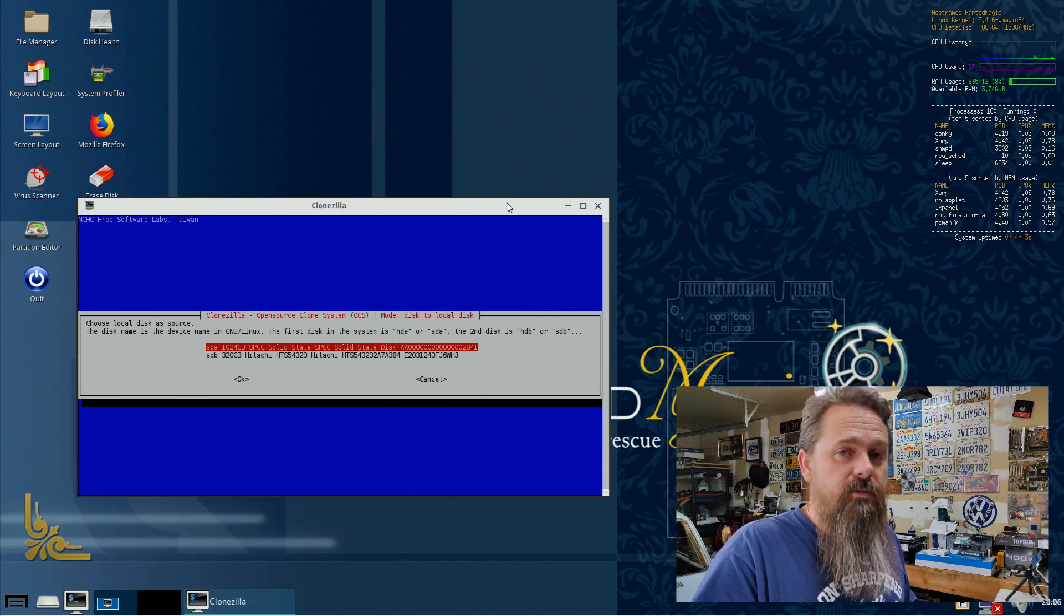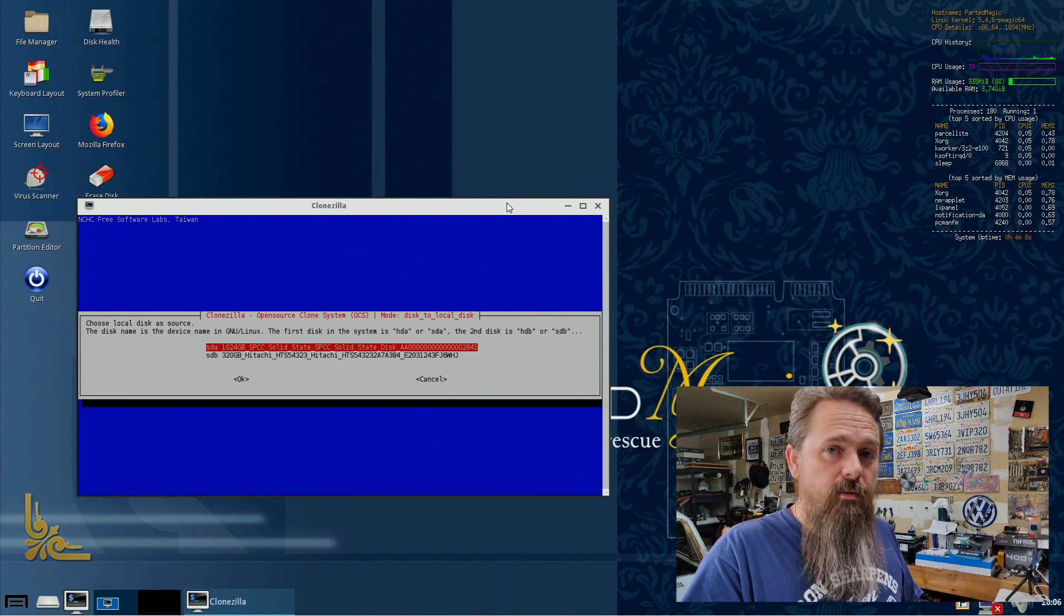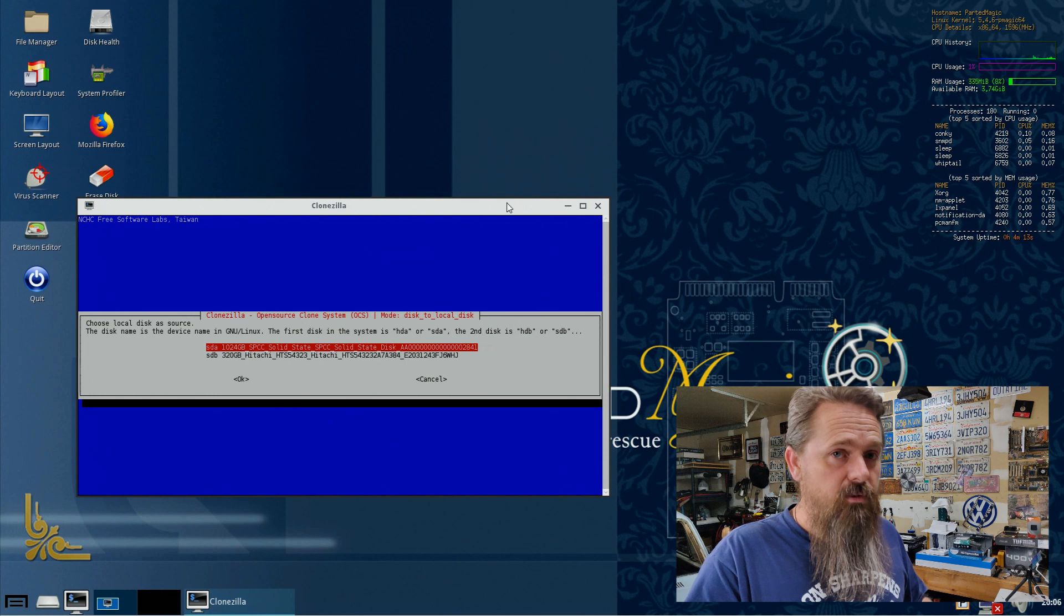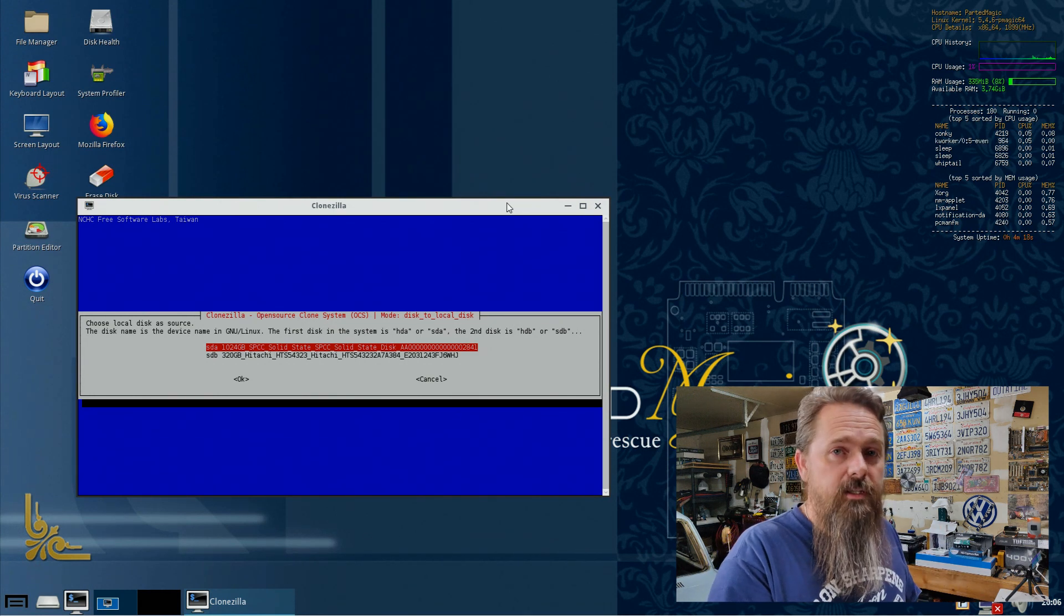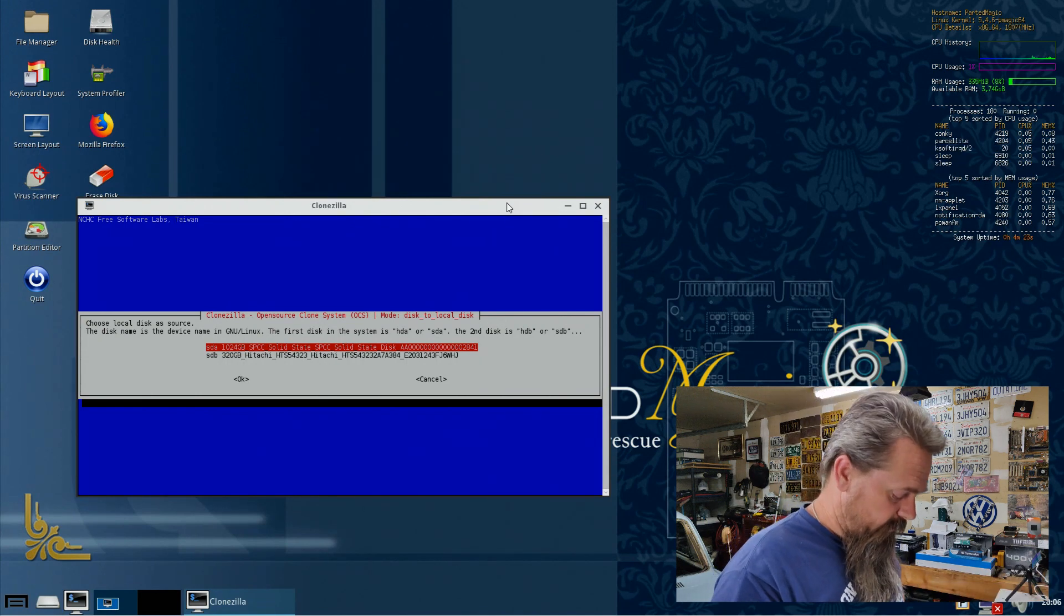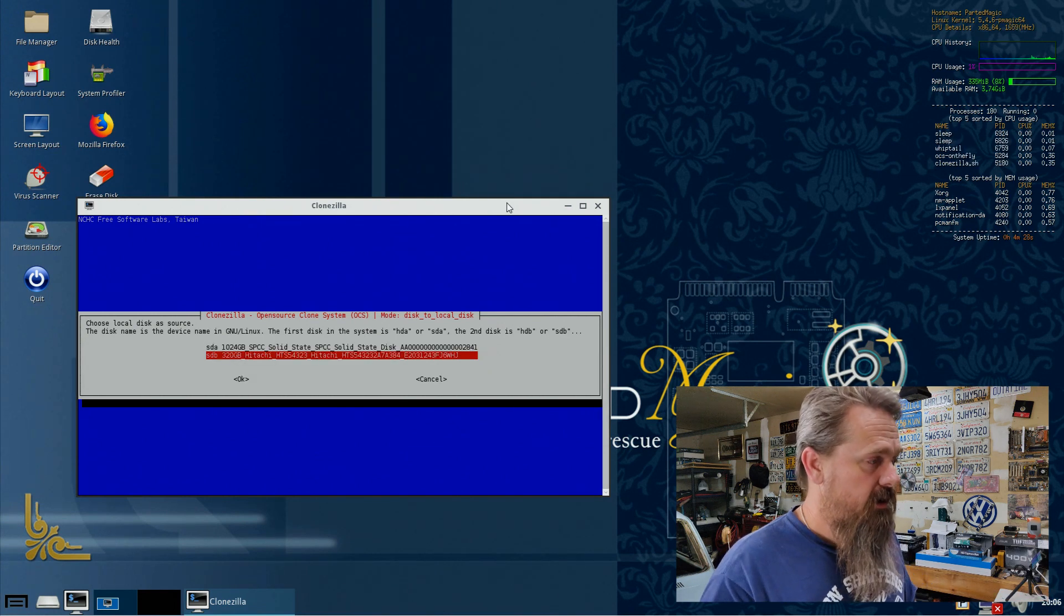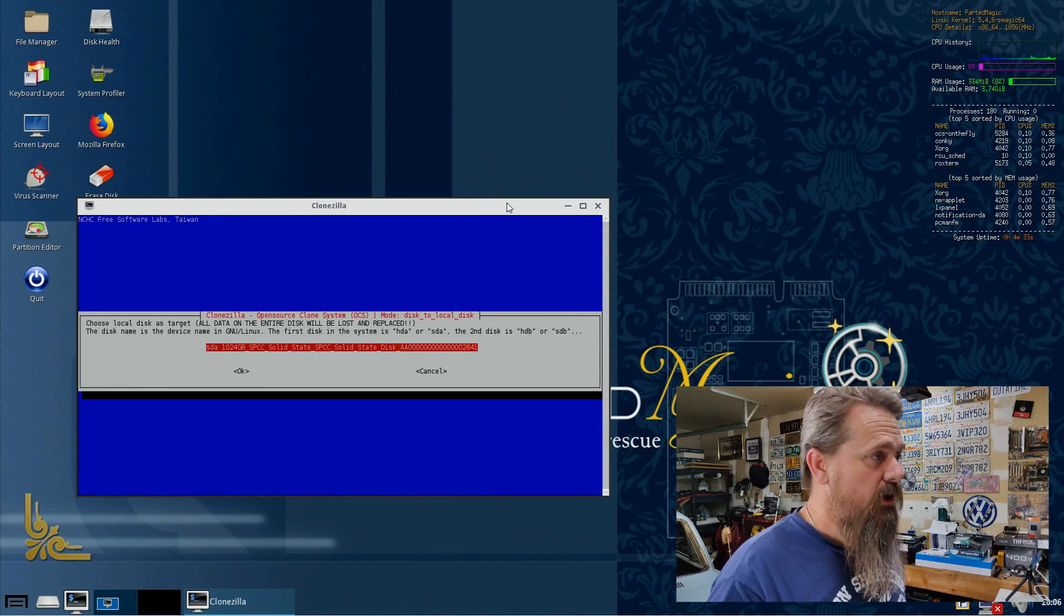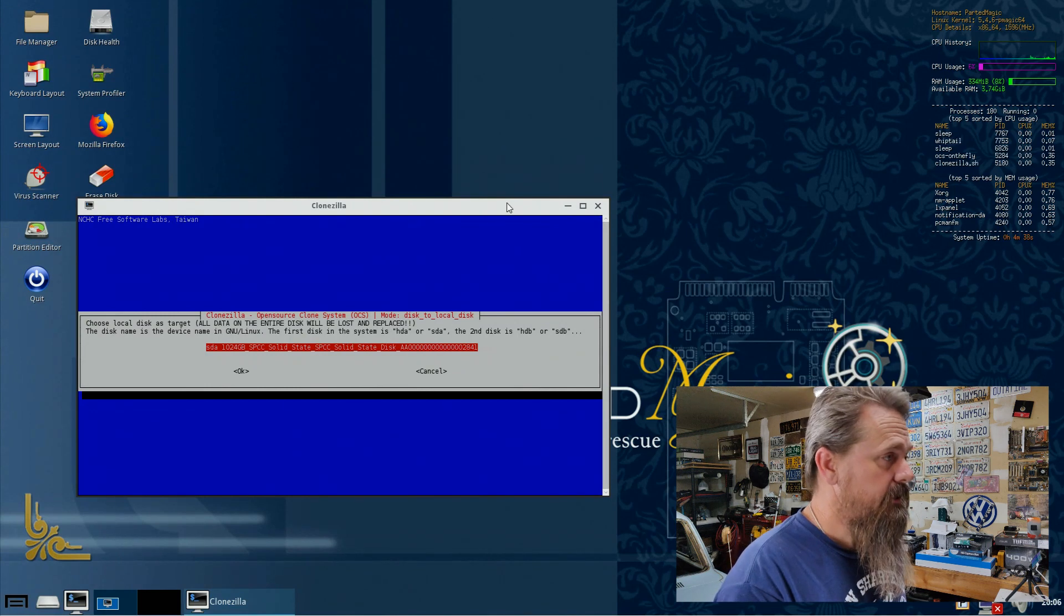So you want to absolutely make sure that you choose these right. Because if you get this backwards, you will actually copy the blank disk onto your old disk and lose all your data. And just a tip, you really should back all your data up before doing this. Because if anything goes wrong, you can lose all your data. So what we're going to do is the source disk in this case is a 320 gigabyte Hitachi hard drive. So we're going to choose that as the source. And then for the target disk is our new SSD. And this one is a 1 terabyte SSD. So I'm going to select it now.